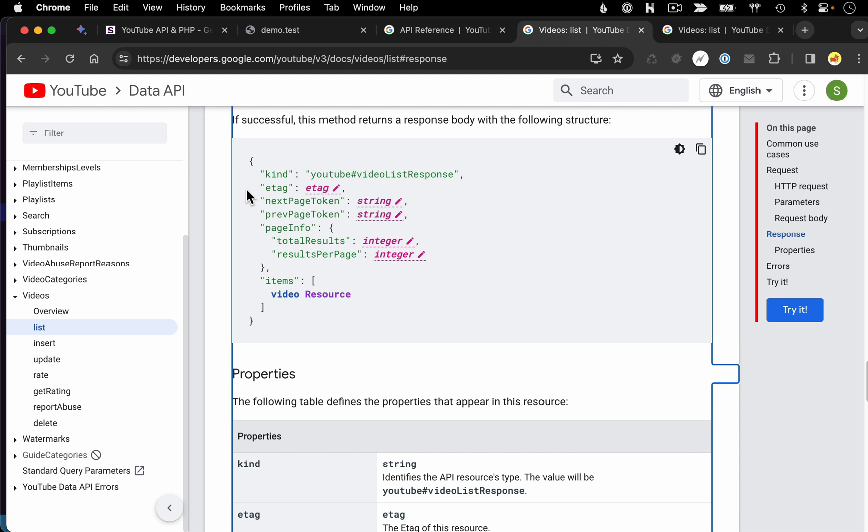The next bit of data you're going to get back in the response relates to page information. And this is going to come into play when you're running queries that are yielding multiple results.